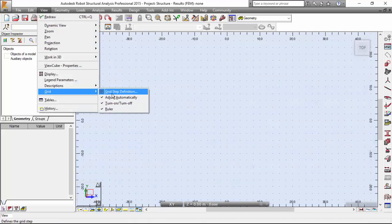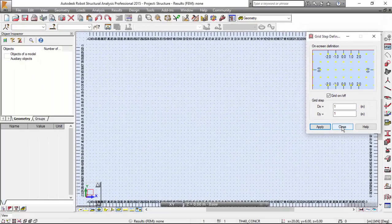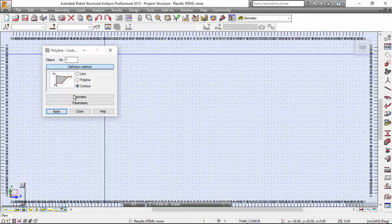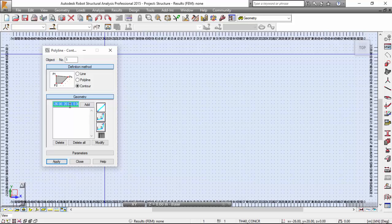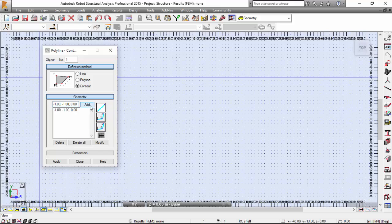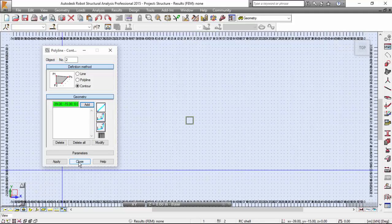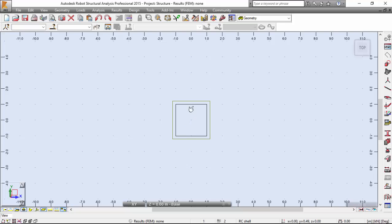Let's go to the View menu, projection XY, and define a grid step of one meter — apply and close. I'm going to select the polyline contour and go to geometry to define the following points: making a square two by two — minus one, minus one, zero; press the Add button, minus one, one, zero; one, one, zero; minus one, minus one — to close the square. As soon as you enter that closing point, the square is generated.